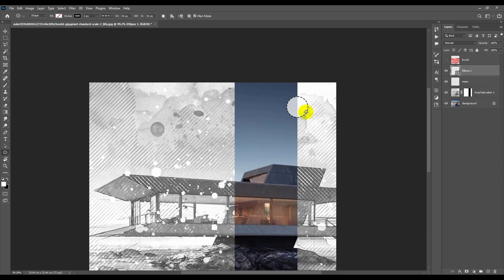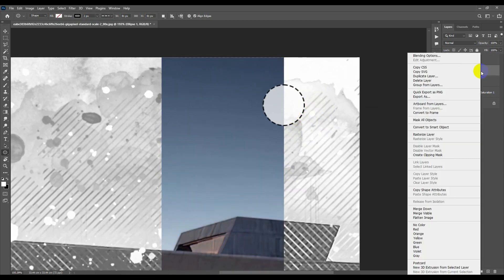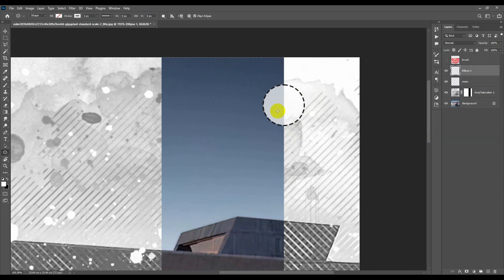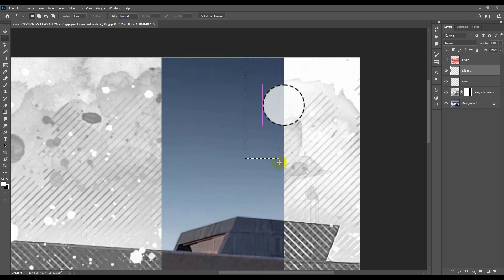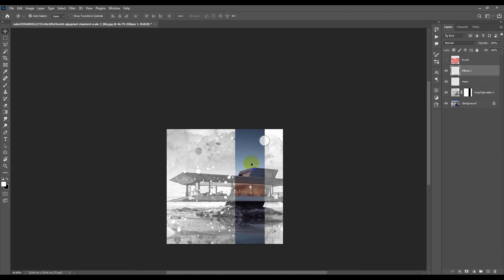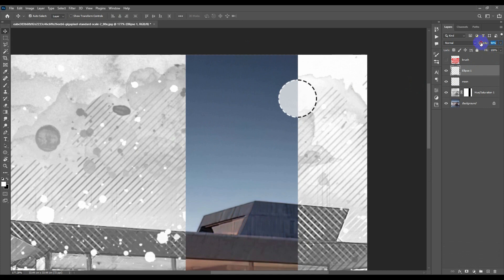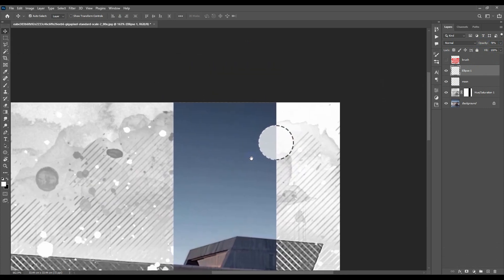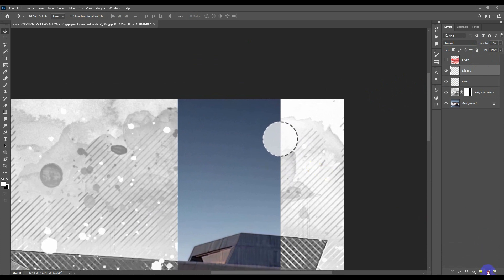Rasterize this layer in order to be able to modify it. Select this area, invert the color with Ctrl+I, and Ctrl+D to deselect. This will make it look more analytical.